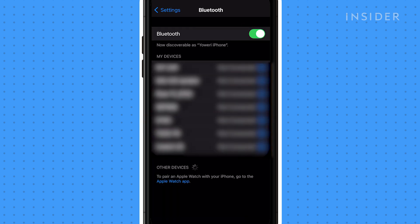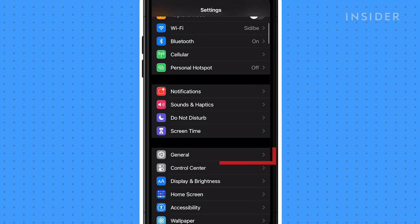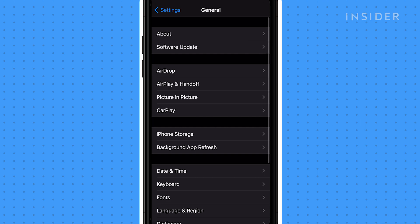Next, make sure AirDrop is turned on. Go to Settings, select General, then tap AirDrop.